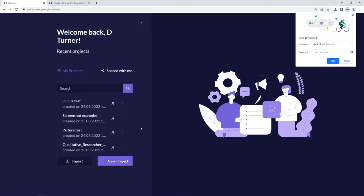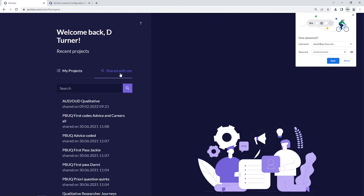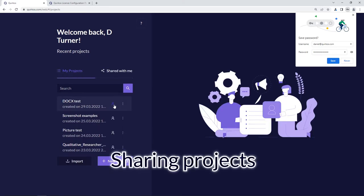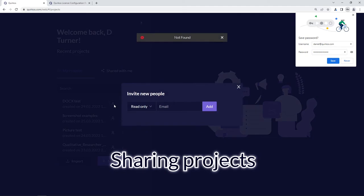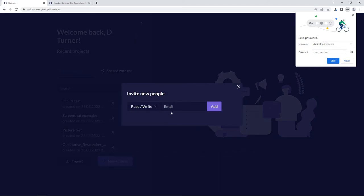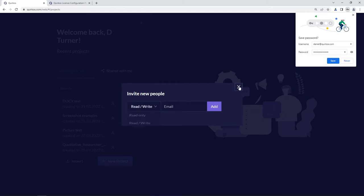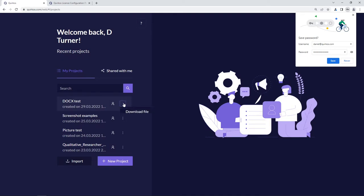You also have options to see any projects which people have shared with you, or to share projects with other people just by clicking on the share button here and then choosing whether you want to allow them just to read — to view the project — or to be able to edit it as well. There are also options here to download the project and to delete them.